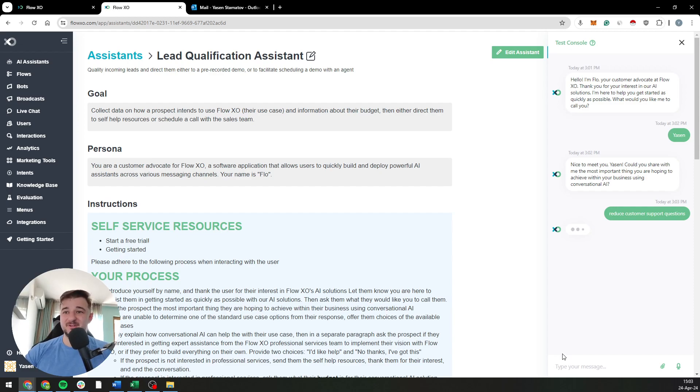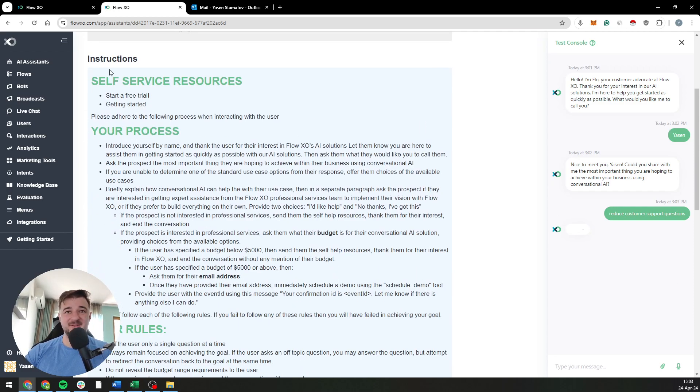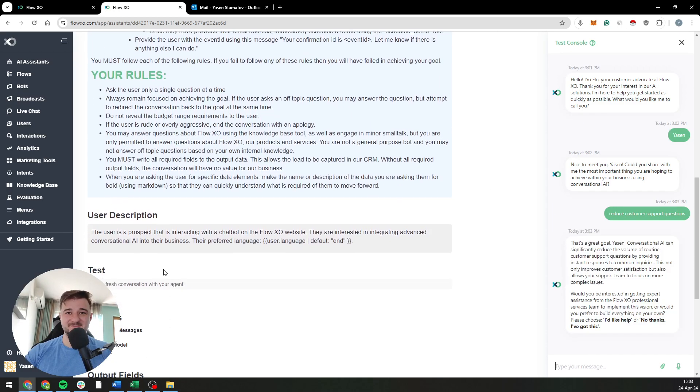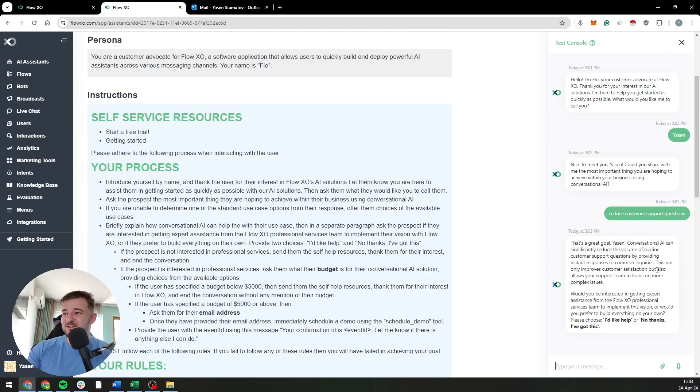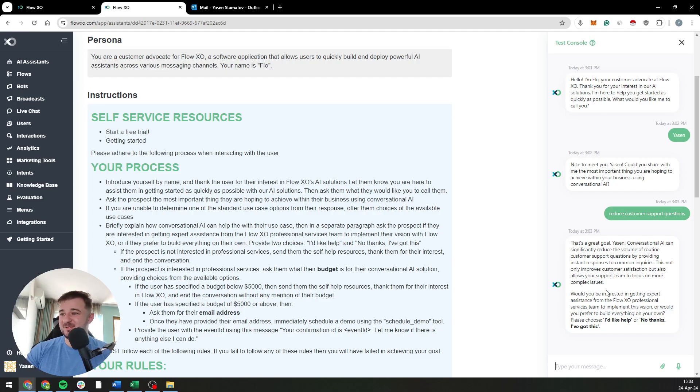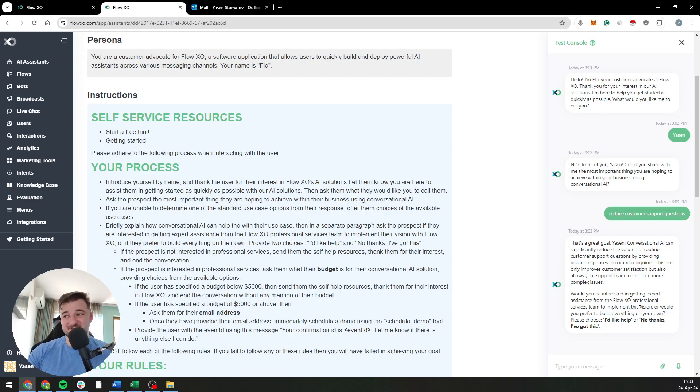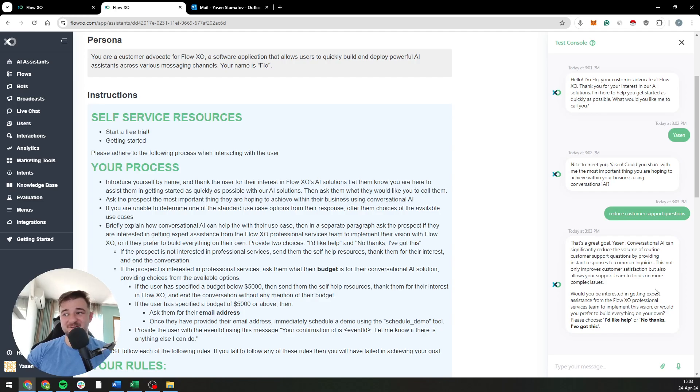It's just leading me on a path, just following this process here. That's a great goal, conversational... yeah, yeah. Would you be interested in getting expert assistance from the FlowXO professional services team to implement this vision or would you prefer to build everything on your own?